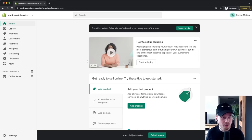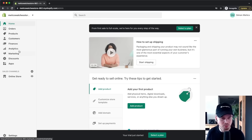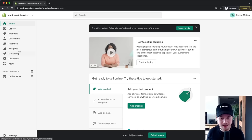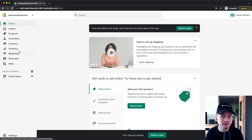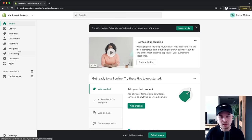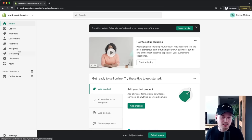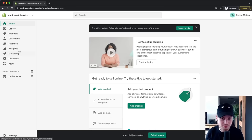We're not going to cover every single thing in the Shopify dashboard because a lot of it is self-explanatory. The best way to learn is to actually start building out your store and learn the features when you actually need them, so let's dive right into the fun stuff.